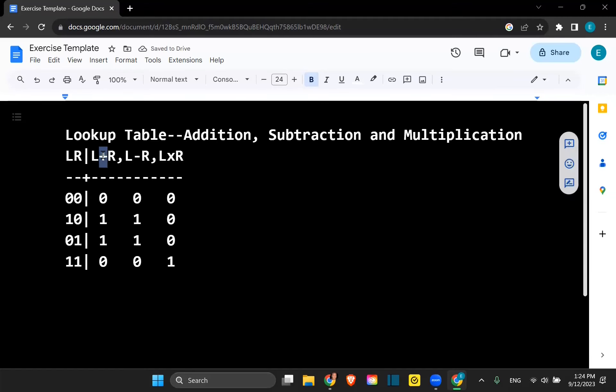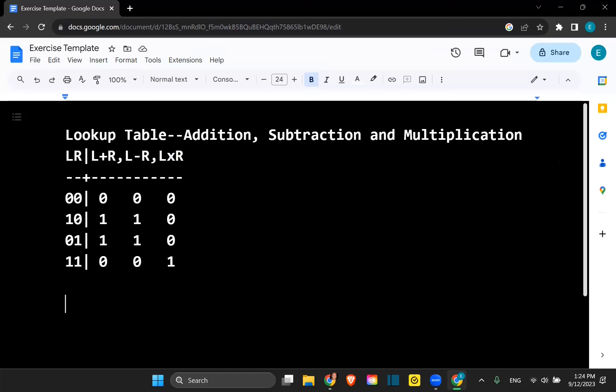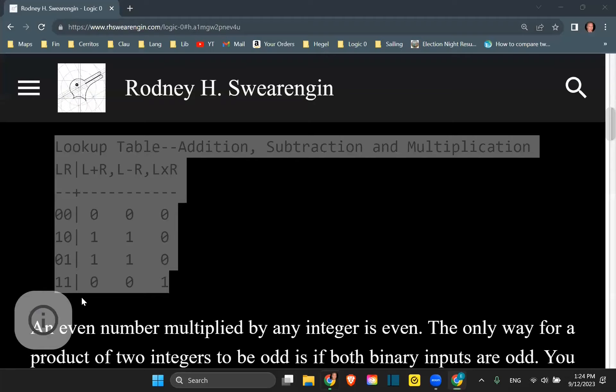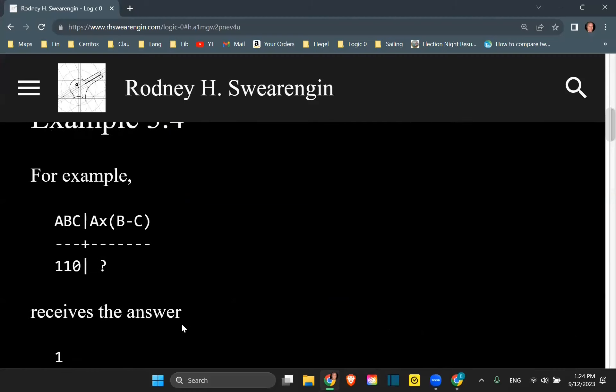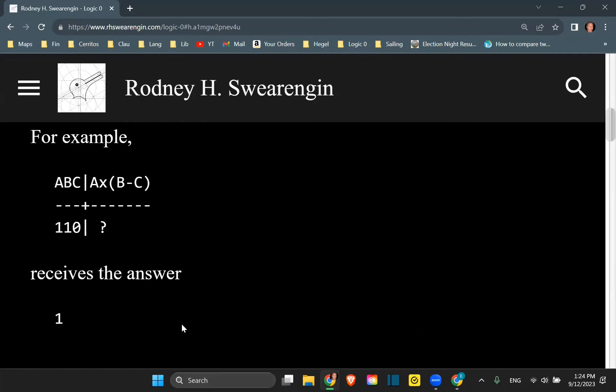Now we have addition, subtraction, and multiplication. And for this example, we want to complete this interpretation.